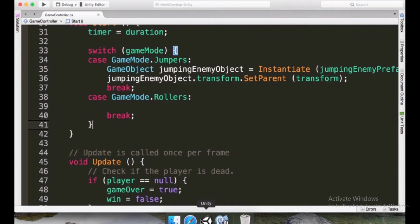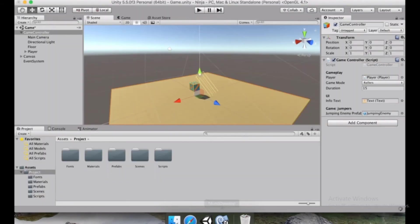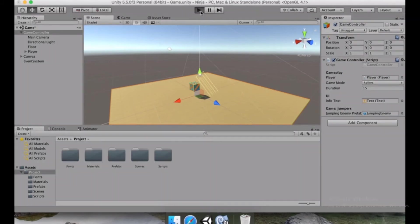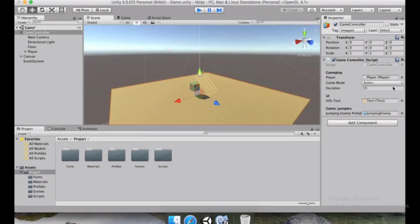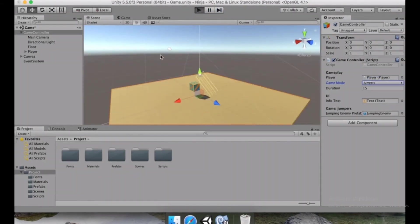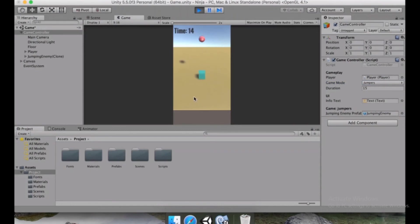We can save this. Let's go to Unity, wait for the compilation to be finished. And now that this is done, I'm going to press the play button. And as you can see, as we are in rollers mode, nothing appeared. But if we switch back to jumpers, then the jumping enemy should be here. So there it is.